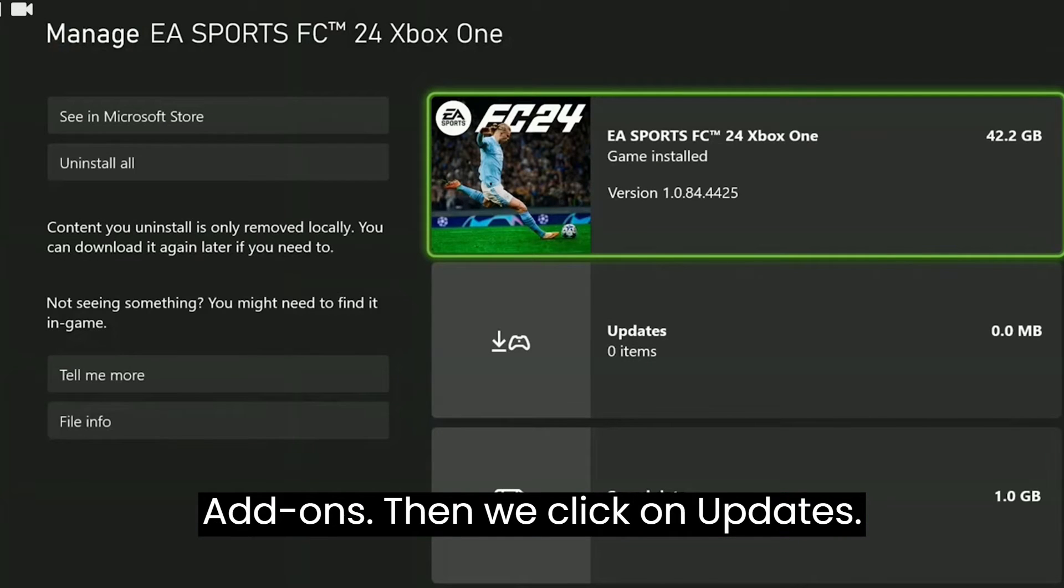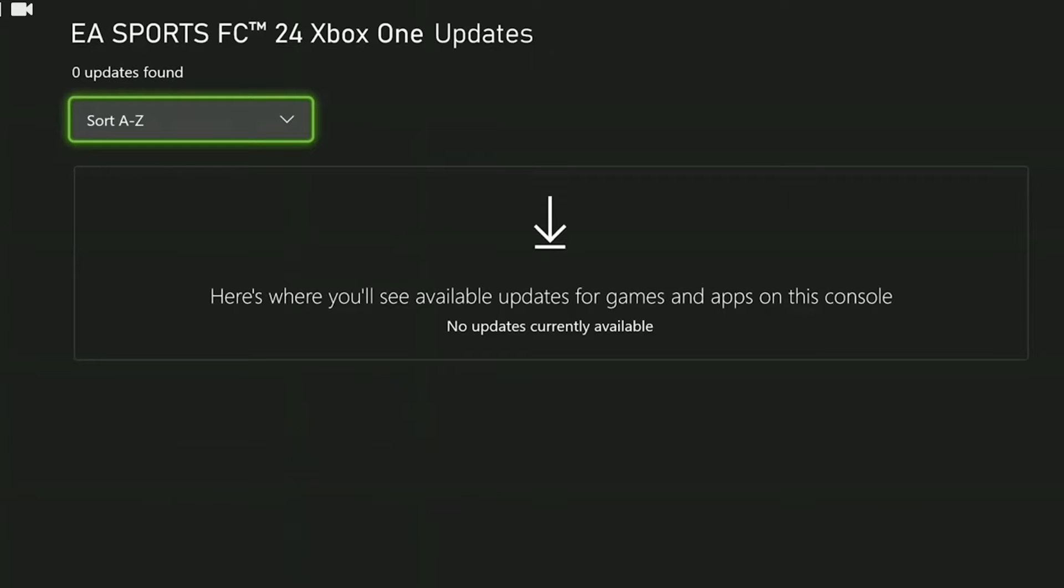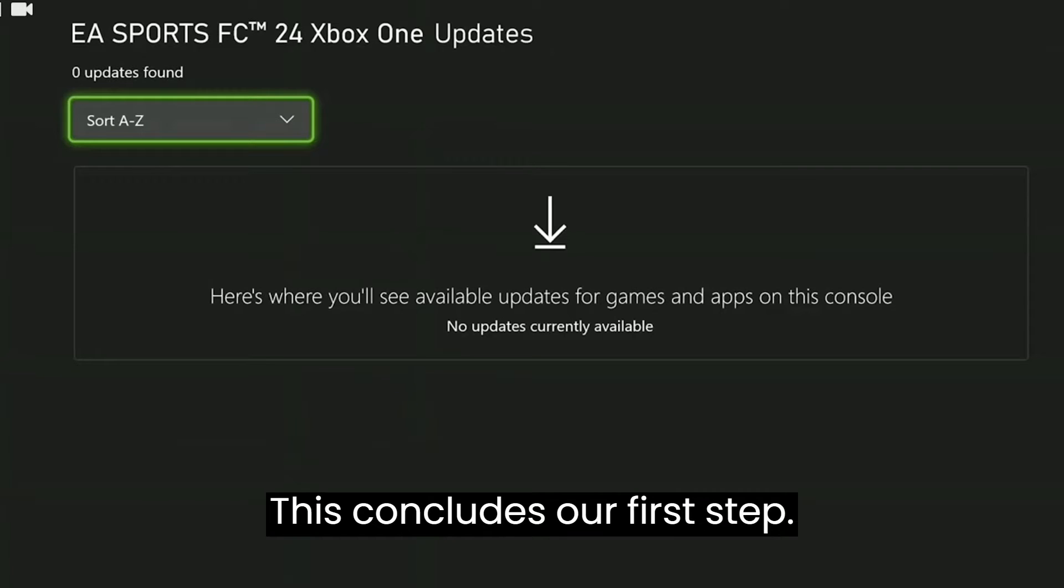Then we click on Updates. If FC24 needs an update, we update it. This concludes our first step.